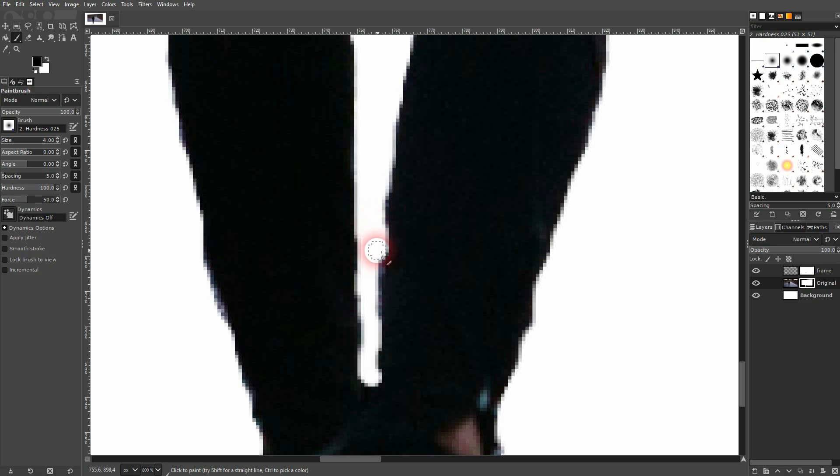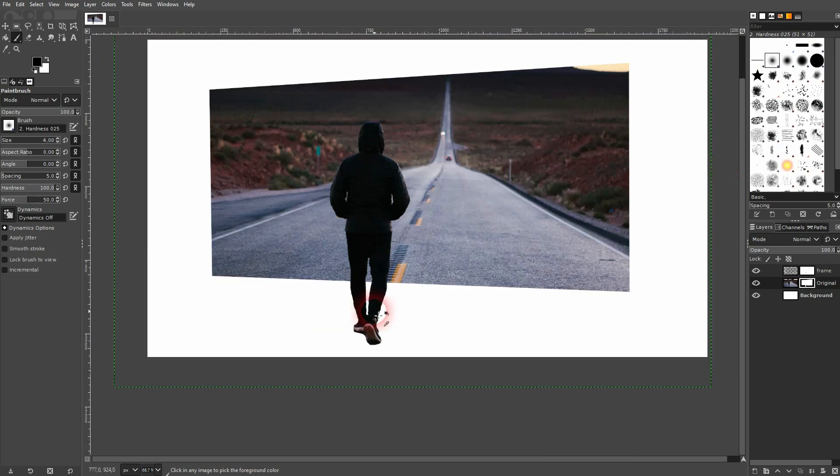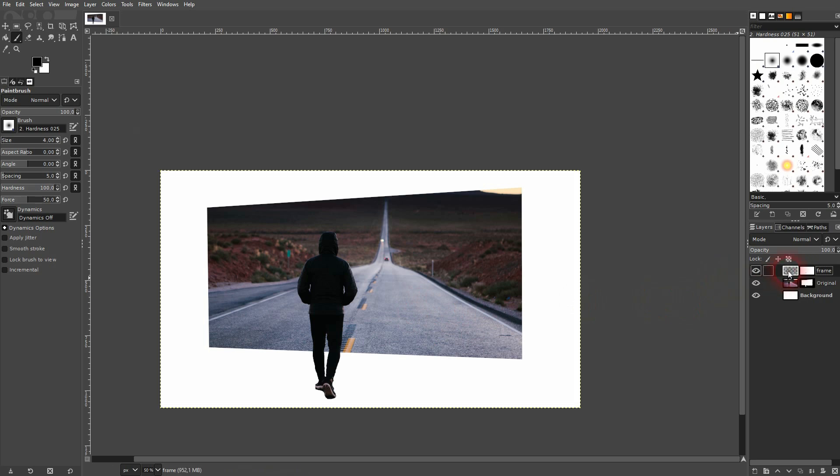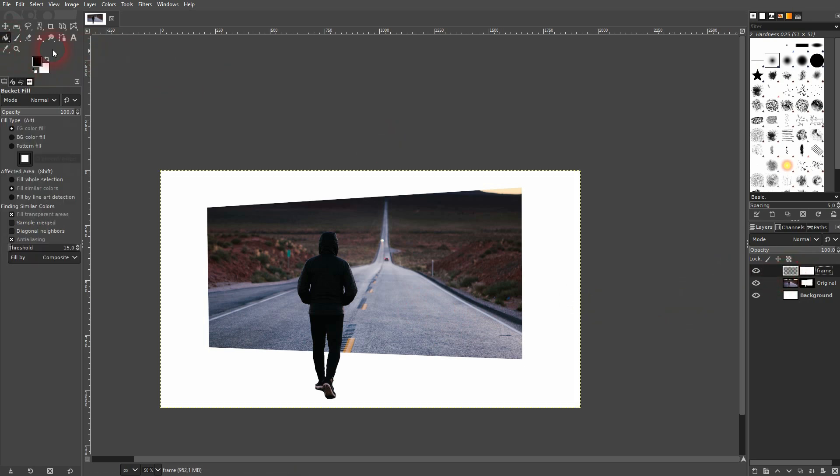And again, when you paint too much over it, just flip the colors to white and then bring back some of them. So this is what we've got now. So we're almost done. And by using the layer mask, we can still edit it all.